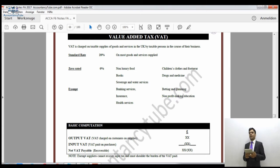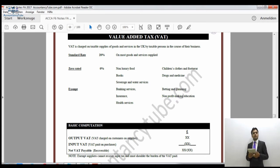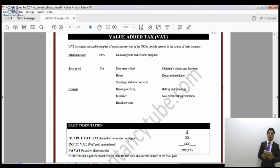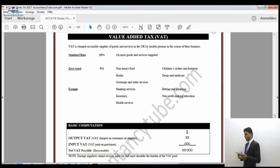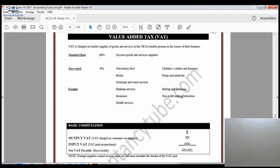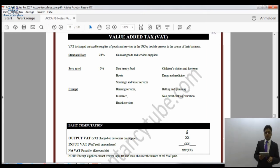As a business, if you charge VAT on your goods and services when selling, that is known as output VAT. The goods or services are going outwards, so it is called output VAT. If you are an F6 student, remember: if you are selling something — goods or services — the VAT you charge on that is called output VAT.